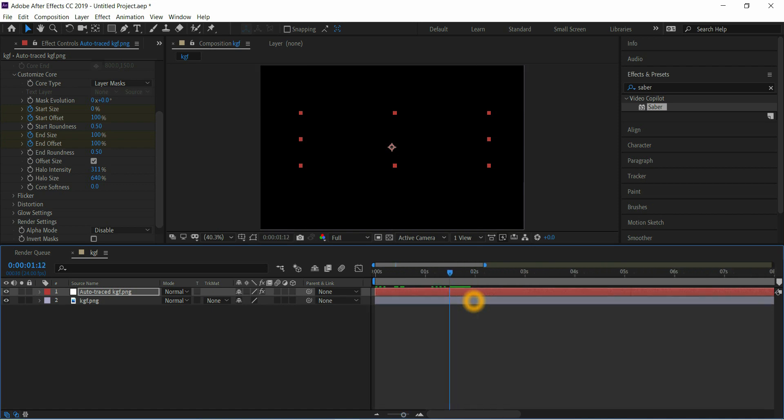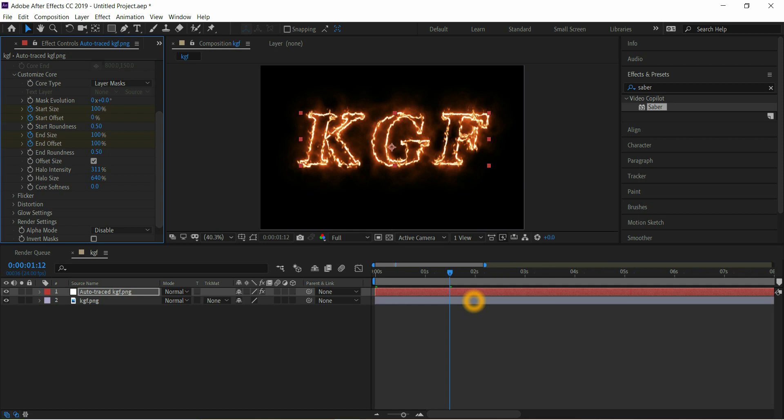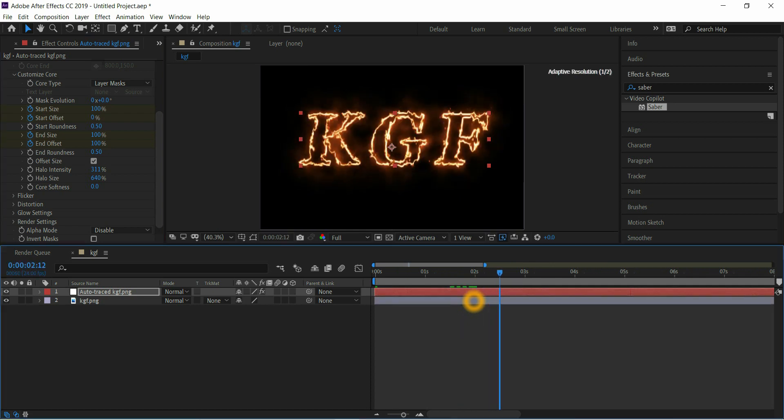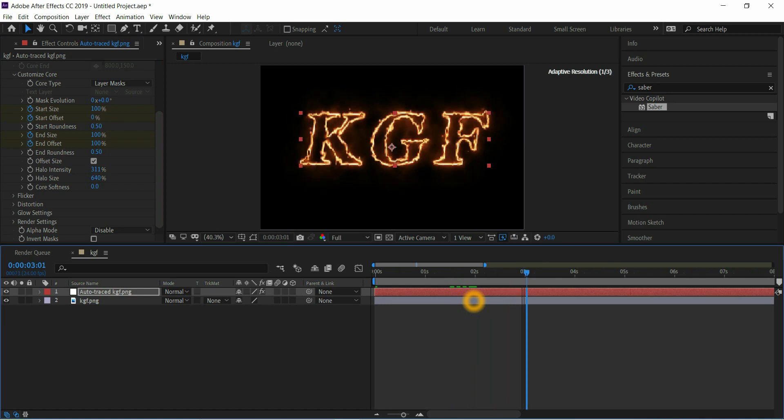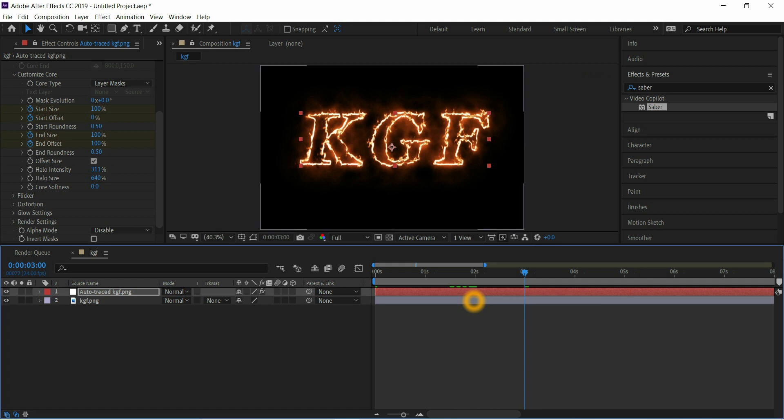Change start size to 100, start offset to 0. Go to a few frames forward, change start size to 100, start offset to 0, and go to a few frames forward.